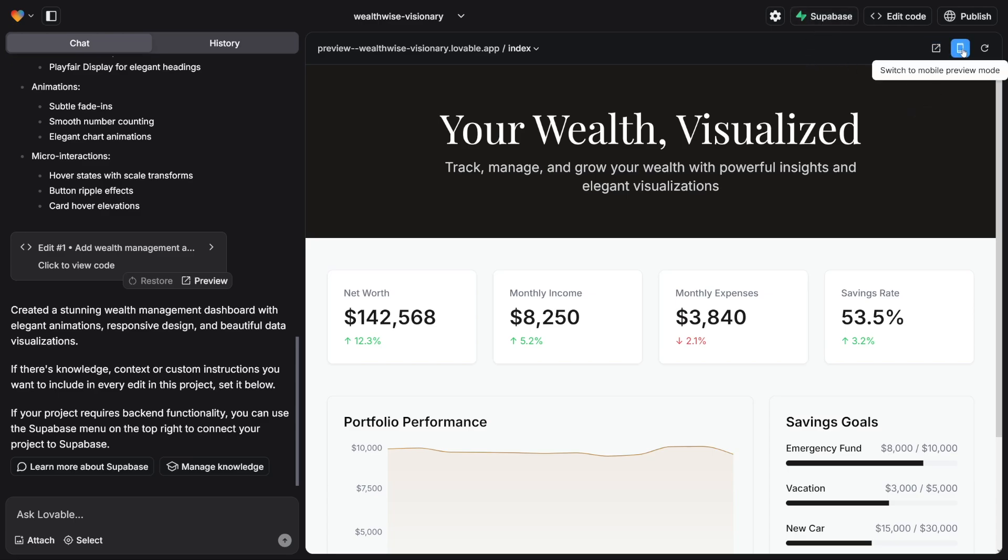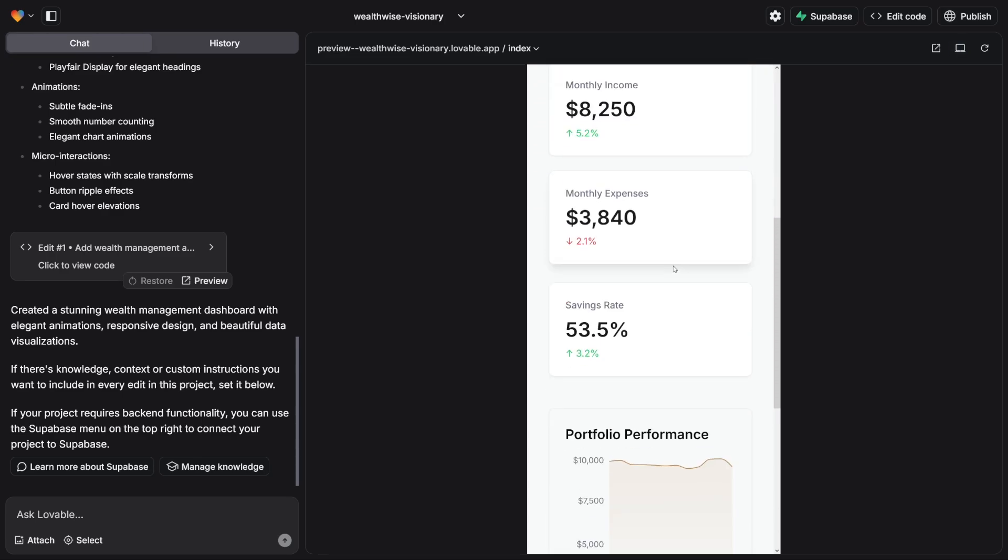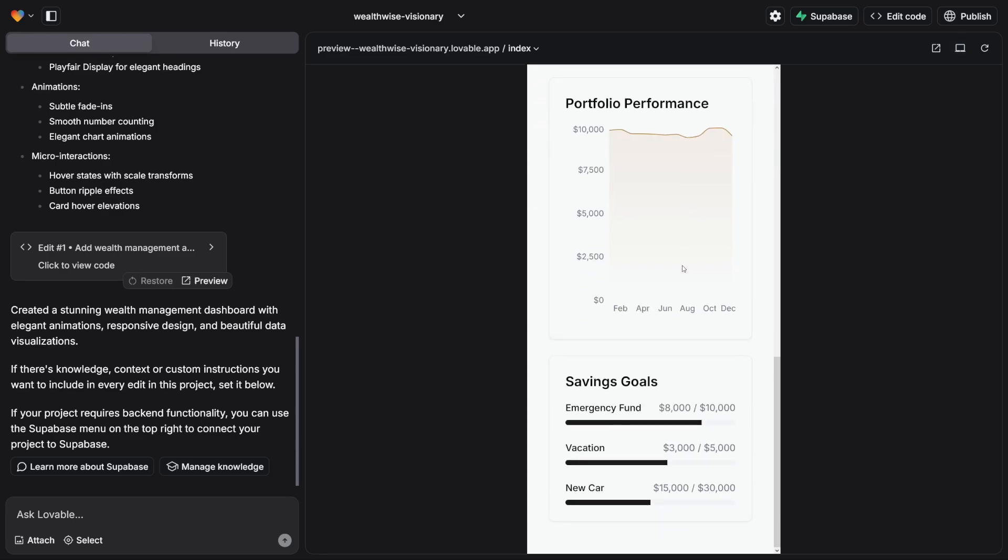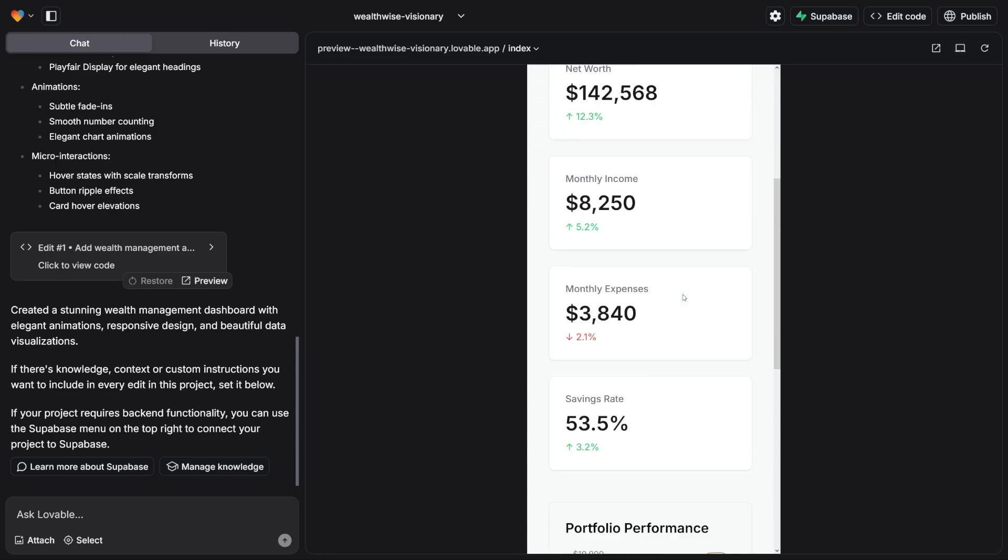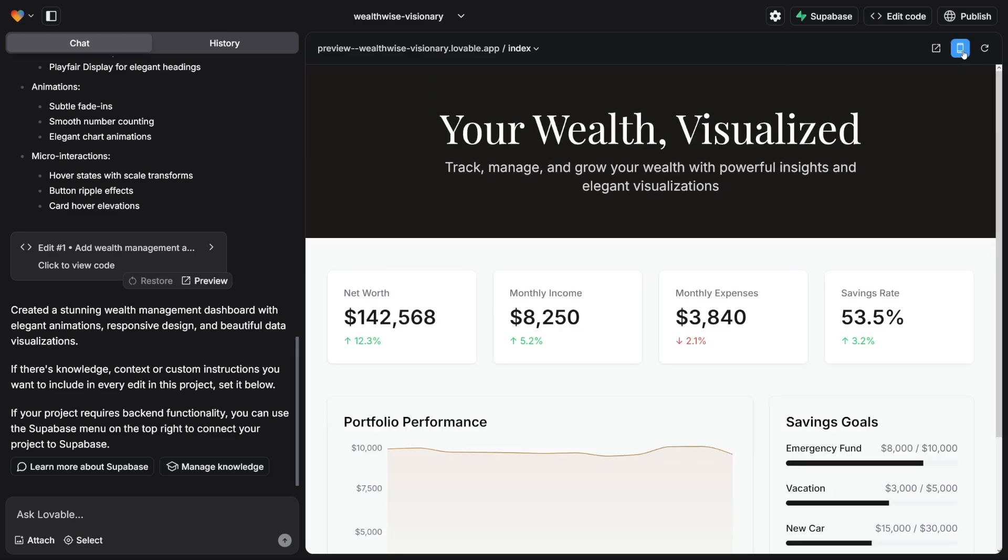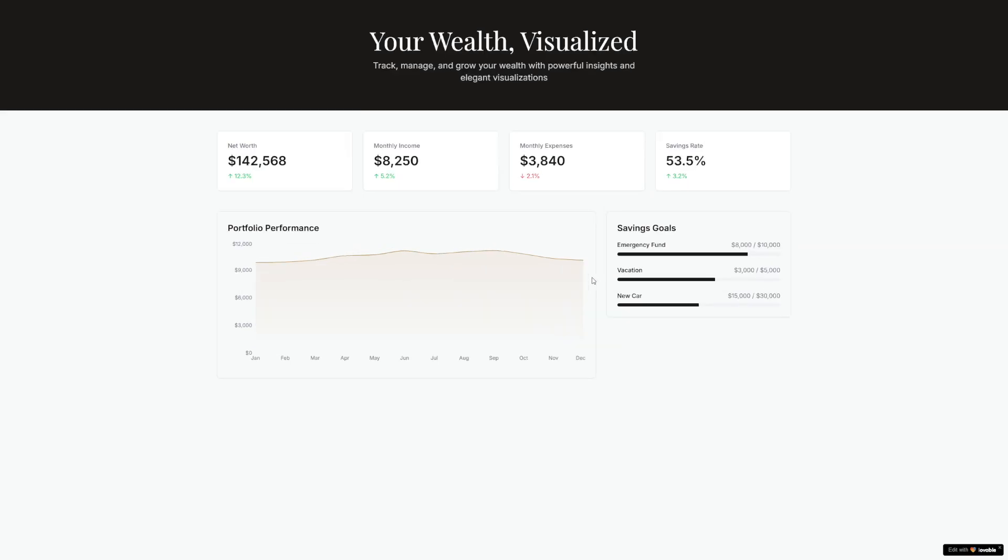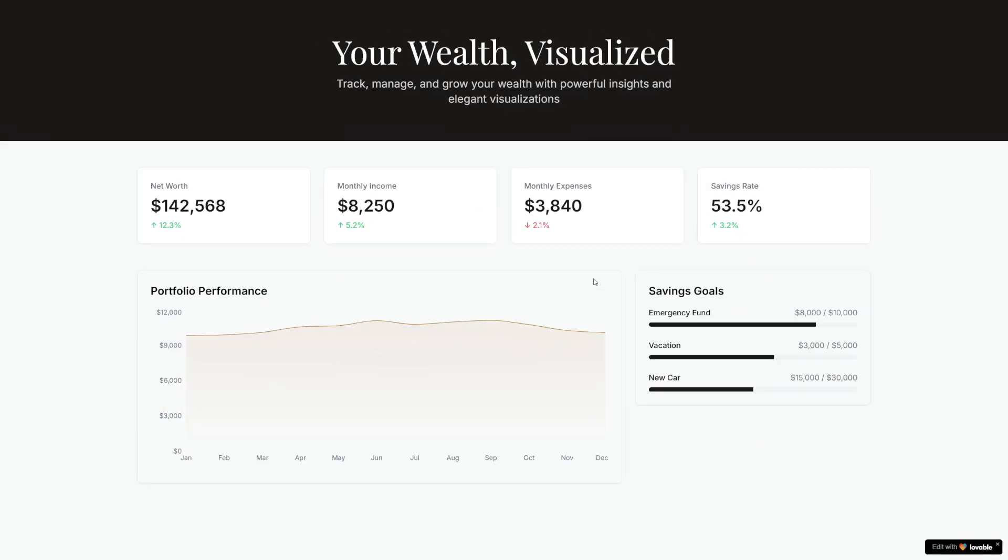Also, there's an option to switch to mobile preview mode which shows you the responsiveness of it as well. It's pretty well made. And you can open up a preview in a new tab if you want. So this is if someone opens it up on a desktop device.